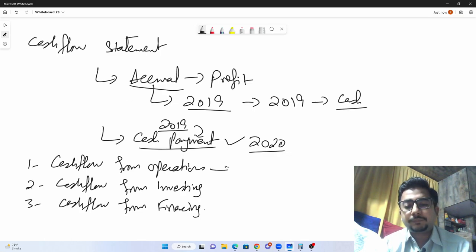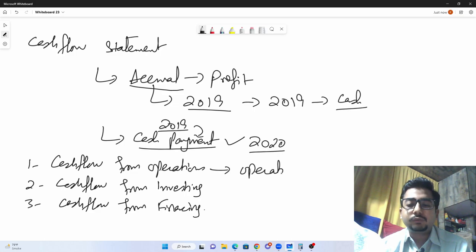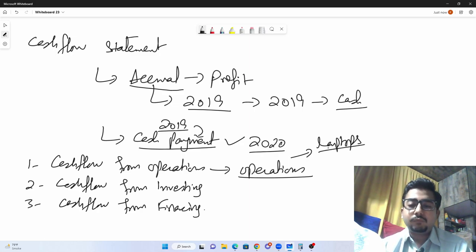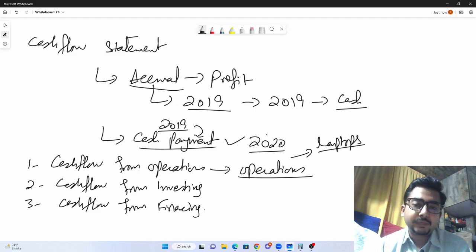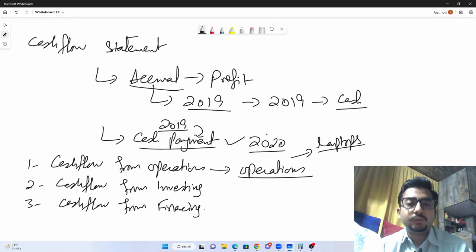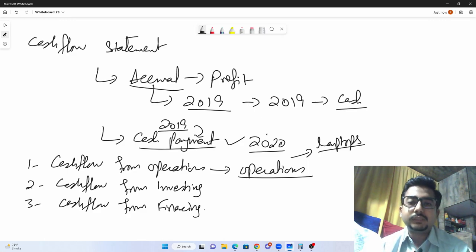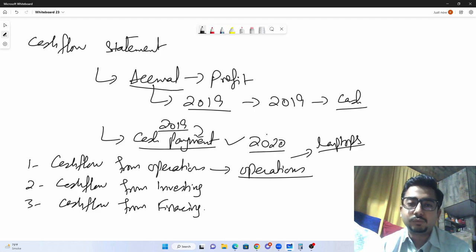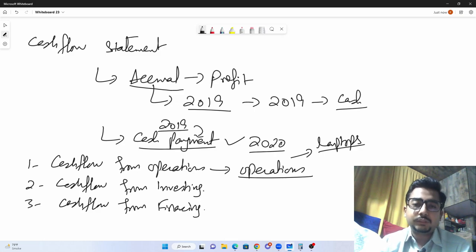Operating activities are those which relate to the operations of the business. For example, if my business is selling laptops in the market, whatever expenses are incurred due to selling laptops and whatever payments are received from selling laptops will come under the operations section. Both earnings and payments from operations go here — it can be either an inflow or an outflow.